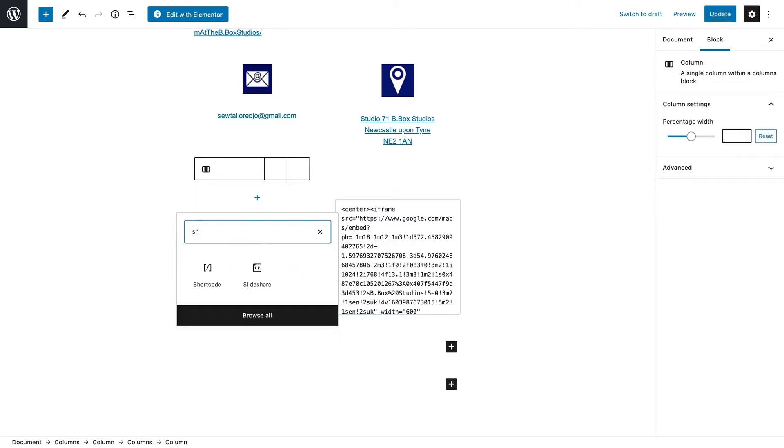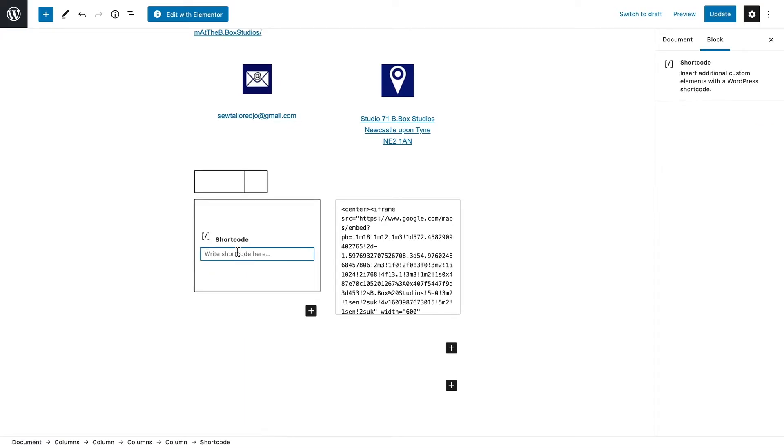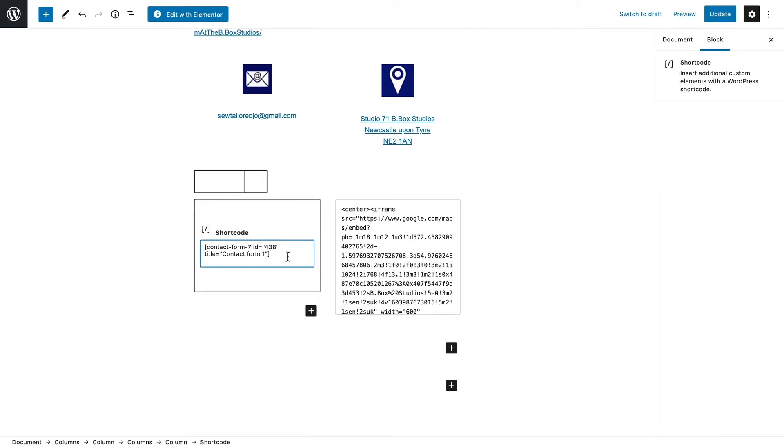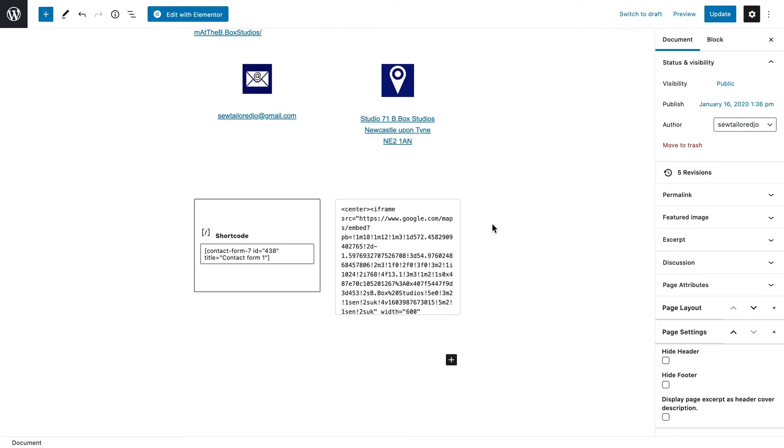I want to type in shortcode. I'm going to paste the shortcode and then preview the site.